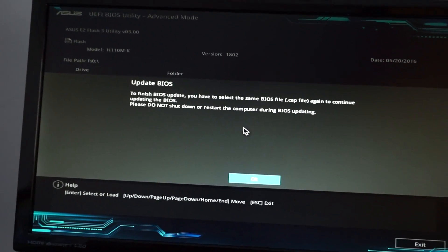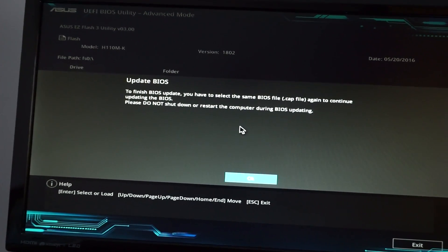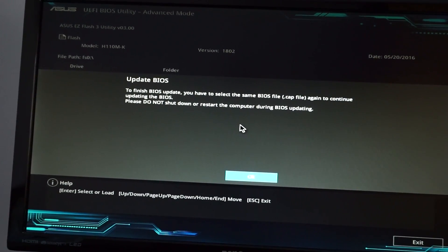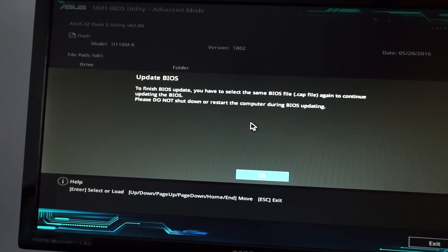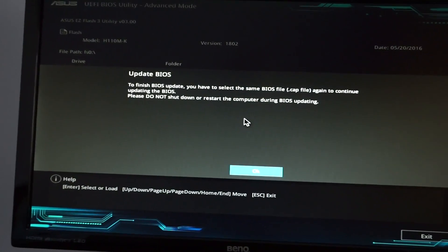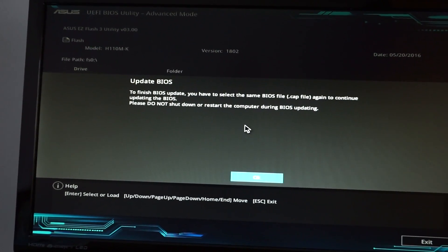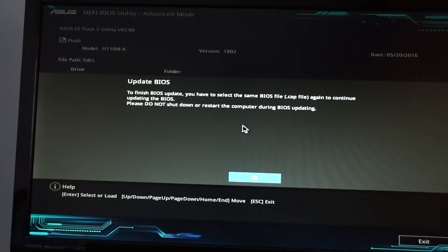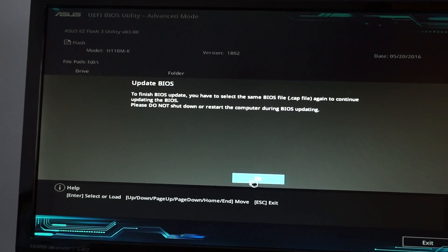To finish the BIOS update, you have to select the same BIOS file again to continue updating the BIOS. Do not shut down or restart the computer during the process.